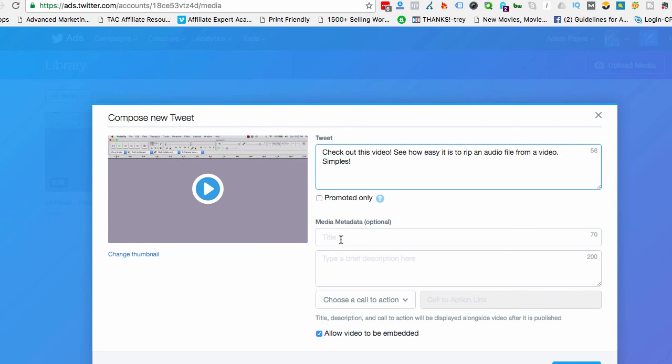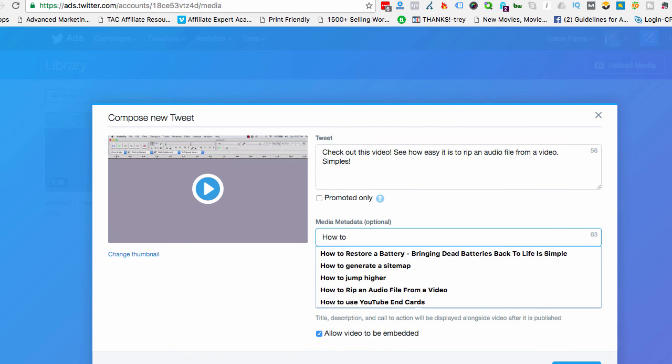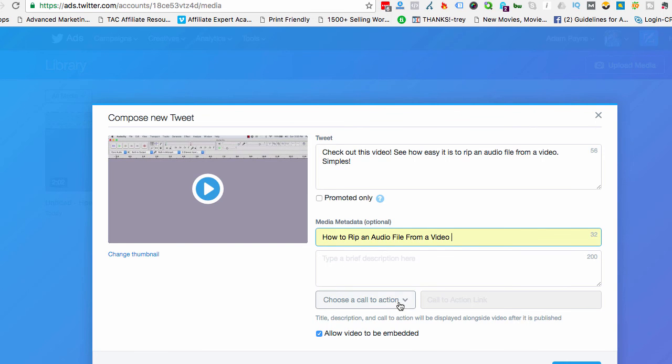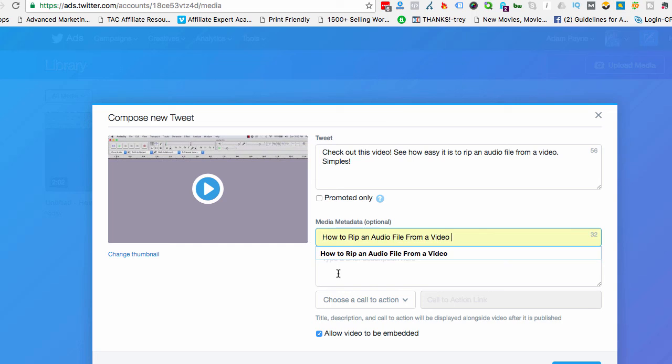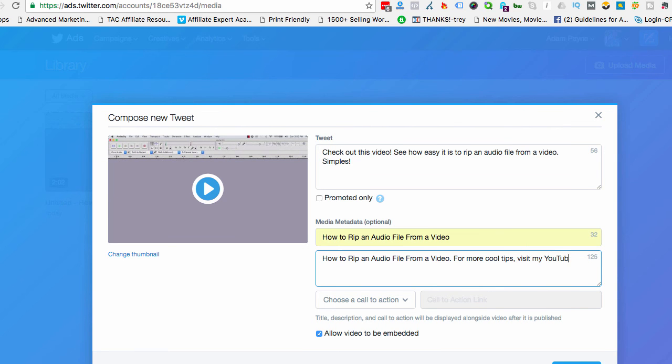I'm not going to promote it. Metadata may be a keyword, so I might just put something like, how to rip an audio file from a video and then I'm going to go and add my description and a call to action. So I'm just going to paste that in there. For more cool tips, visit my YouTube channel. And I'm going to pause the video and grab my channel URL.